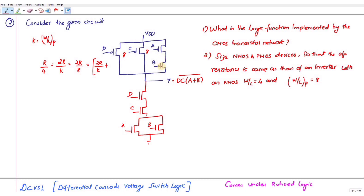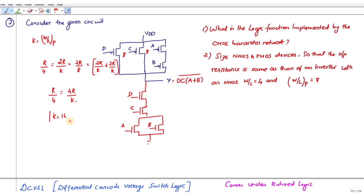If two resistances are in series you have to add the two values. So this is 2R/k for A and 2R/k for B, giving 4R/k, and that equals R/4. Solving, the value of k is 16. So you substitute 16 for all the PMOS transistors in that branch — this is how you size for PMOS.